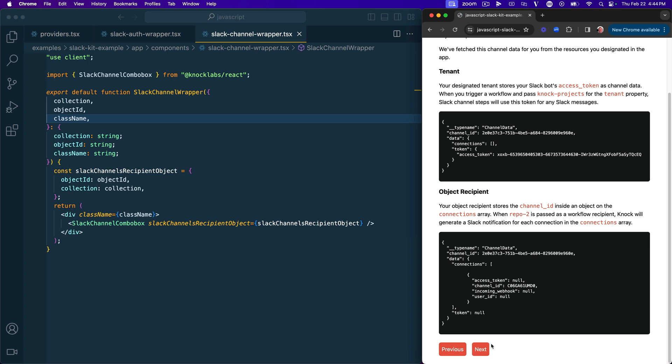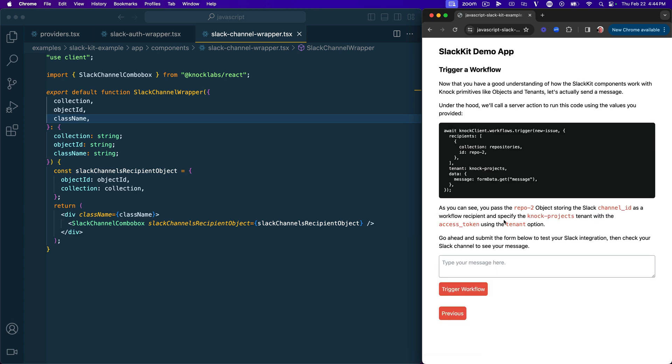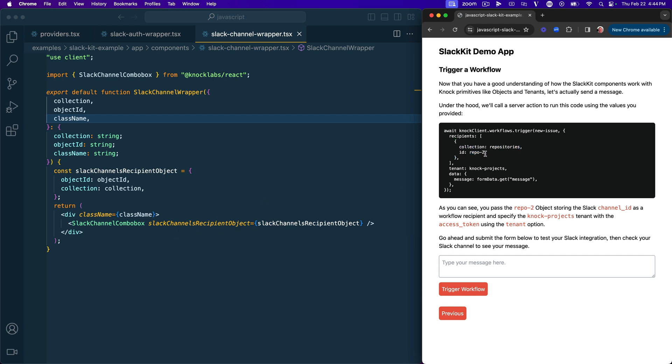Alright. So hopefully you're with me. We're really almost done because we're going to go ahead and click next. And then all we're going to do here is test our workflow. So now on this step, we can trigger our workflow. And this code sample is pretty much behind the scenes, exactly the same code that we're going to run in this Next.js server action to trigger your workflow. So you can see we've passing in this new issue workflow key. Then as our recipient, we're going to pass in our object, our Slack channels object recipient. So we're going to pass in this repo as our recipient. We're going to pass in knock projects as a tenant. And then here we're just getting the form data from this form down below to populate a message liquid variable in our message template.